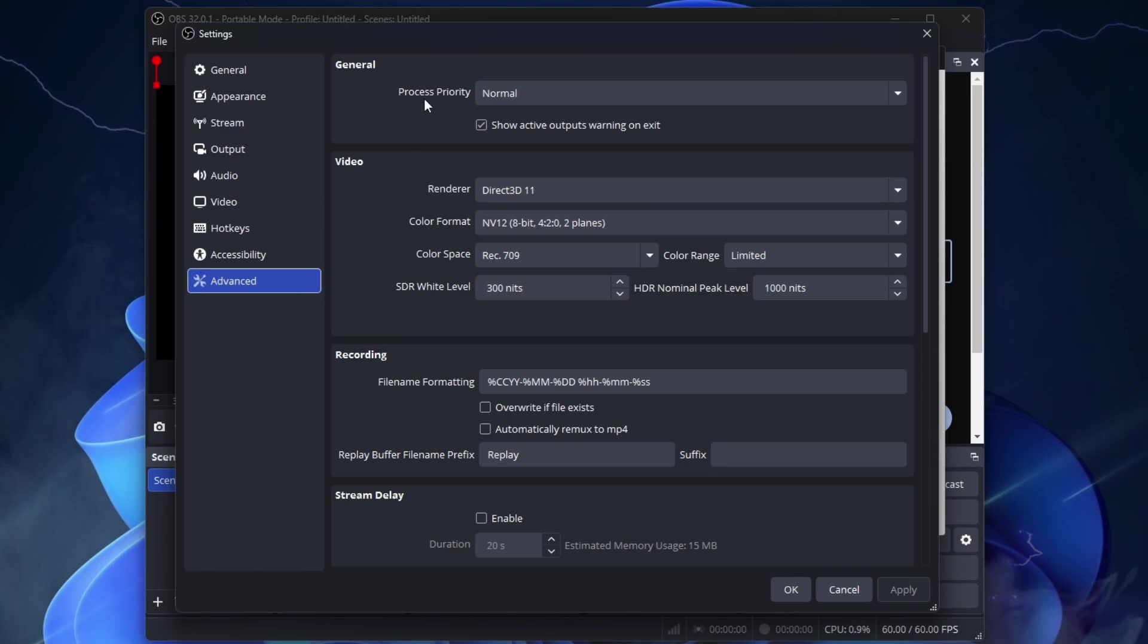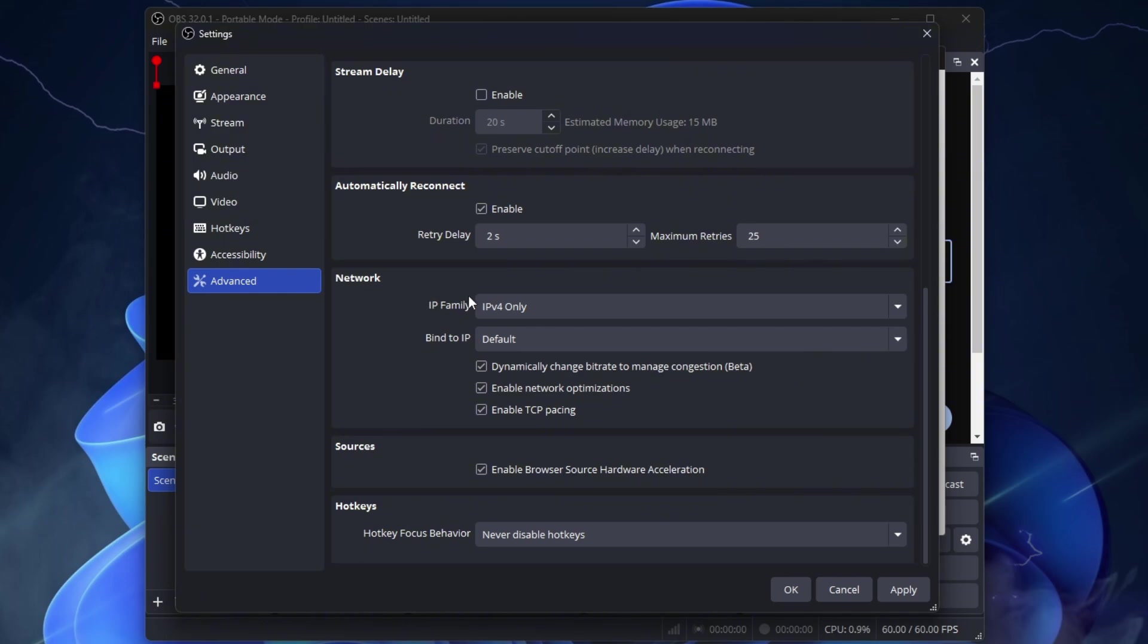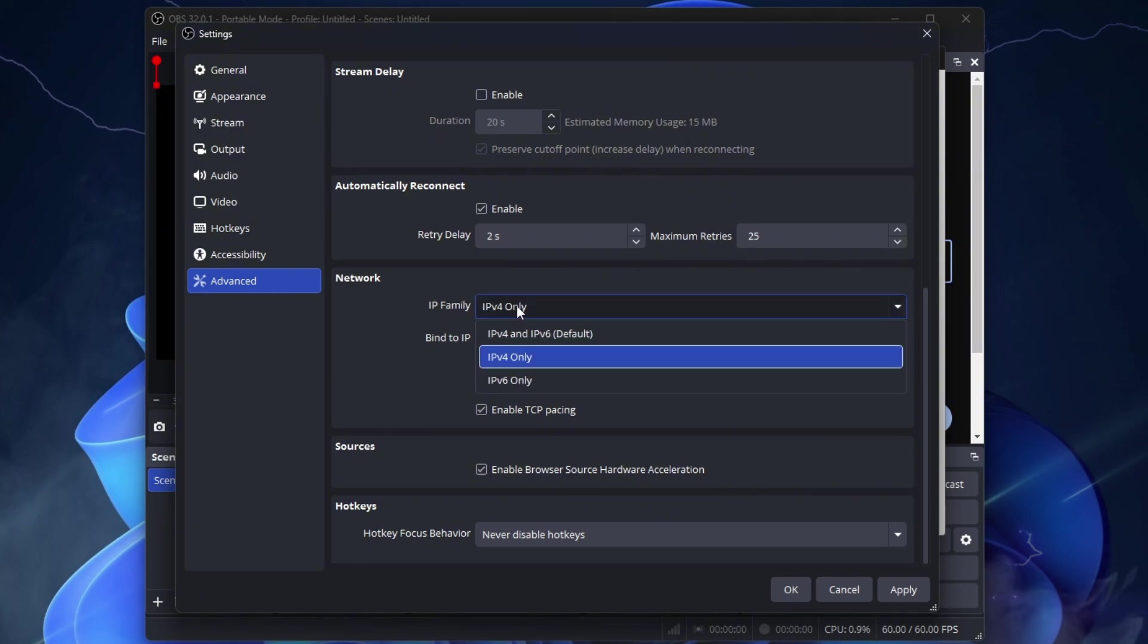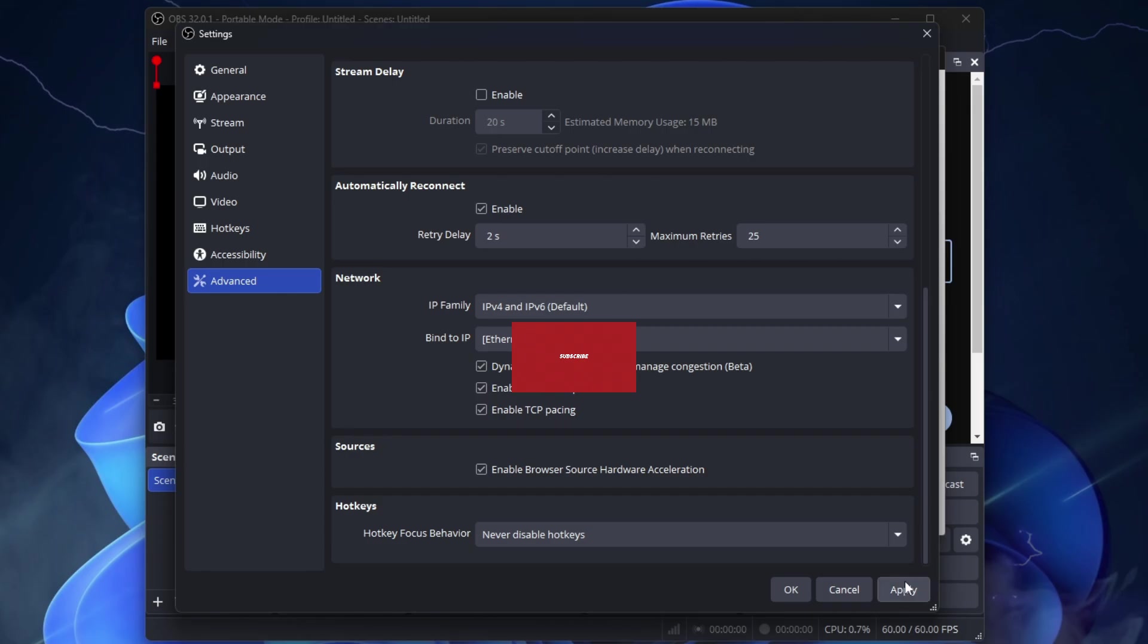Go to Advanced. Process Priority, Above Normal. Scroll down to Network. On IP Family, select IPv4 and IPv6 Default. Bind to IP, select your Internet IP. Check these 3 boxes and click Apply.